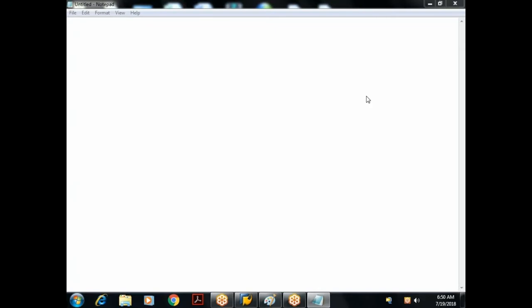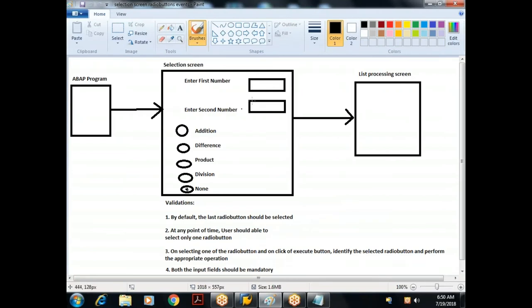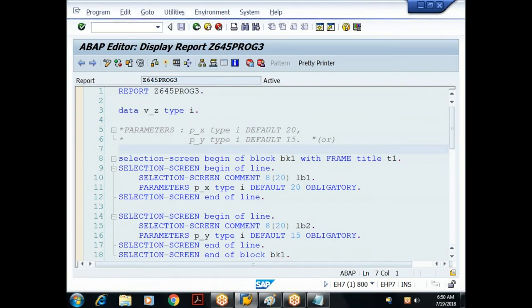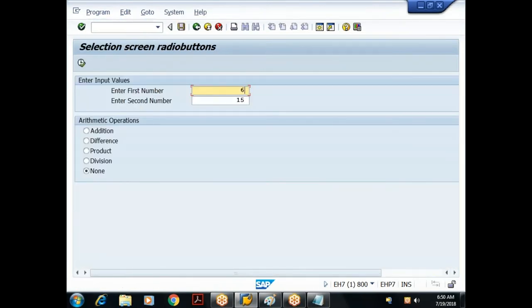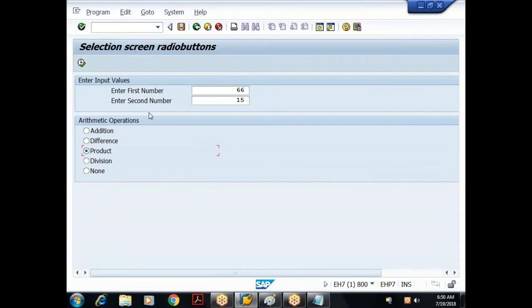In the last class we saw how to create radio buttons on a selection screen. When the user enters input values and chooses a radio button, they click the Execute button. SAP triggers the start-of-selection event when the Execute button is clicked on the selection screen.